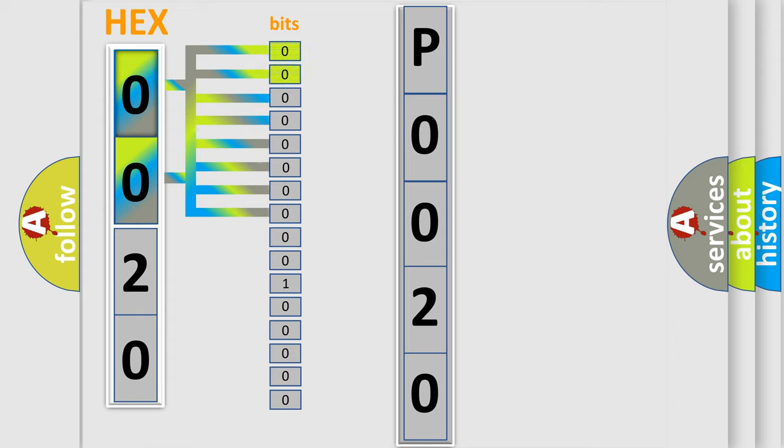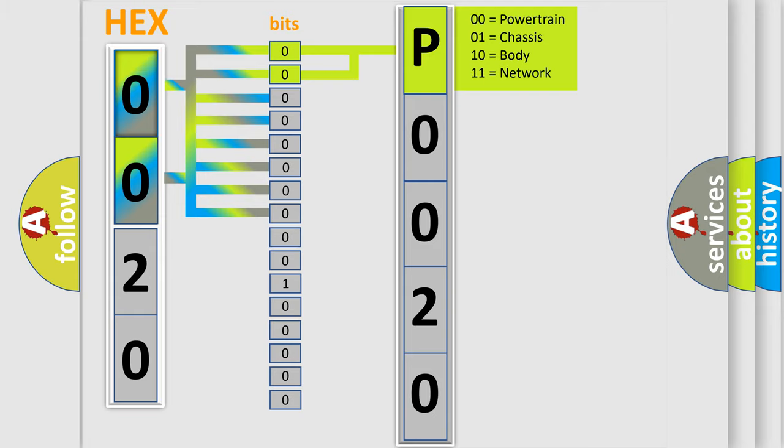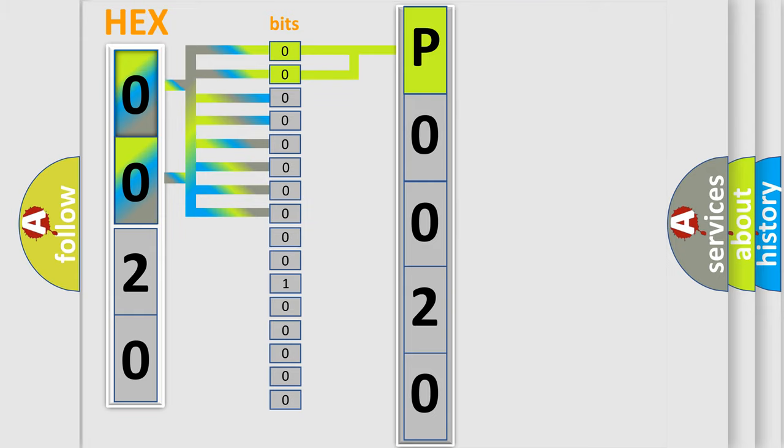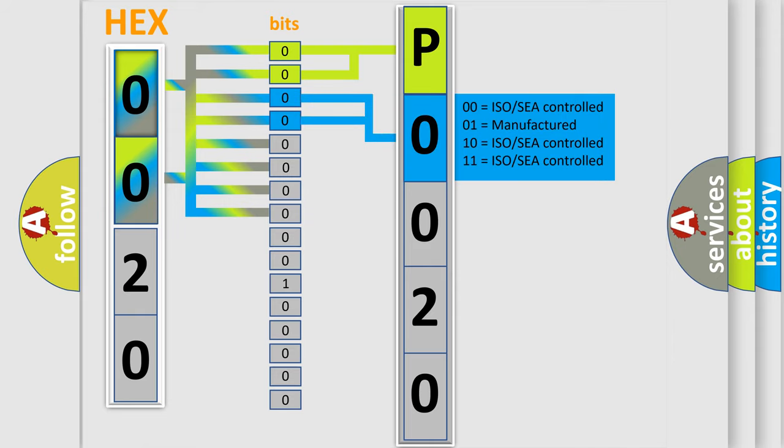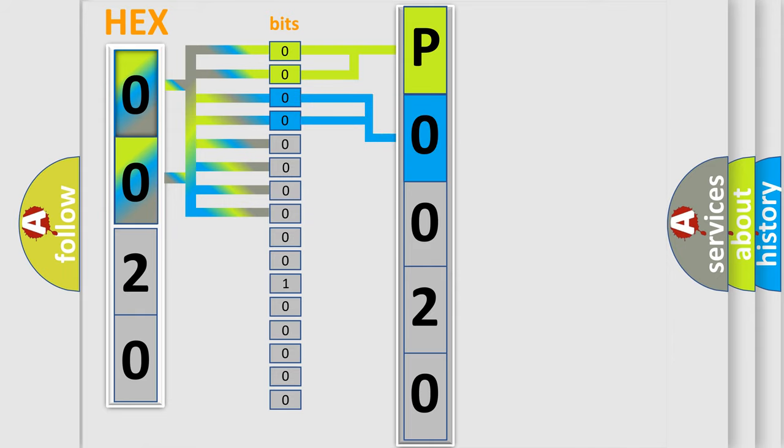By combining the first two bits, the basic character of the error code is expressed. The next two bits again determine the second character. The last bit styles of the first byte define the third character of the code.